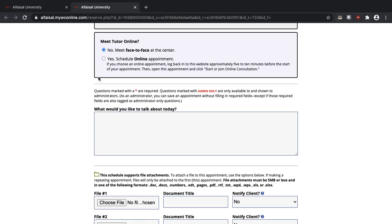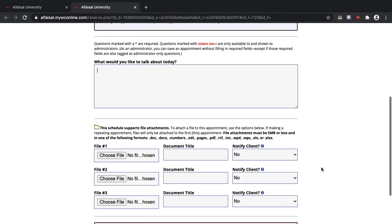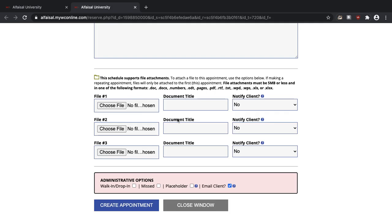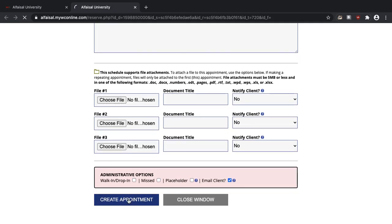I have the option of choosing a face-to-face appointment or an online appointment. And it's optional to answer this question, what would you like to talk about today? You're also free to upload files here. Once you're finished click create appointment.